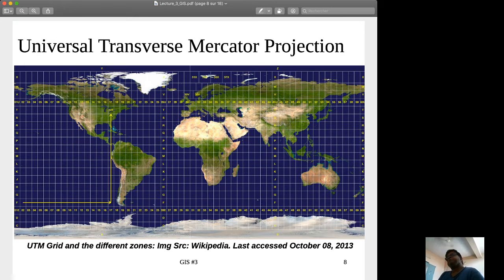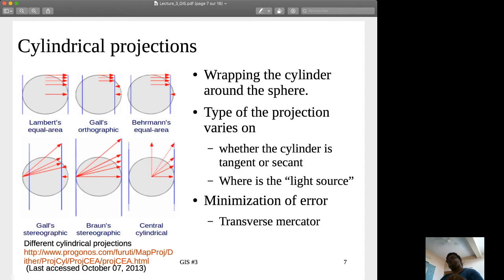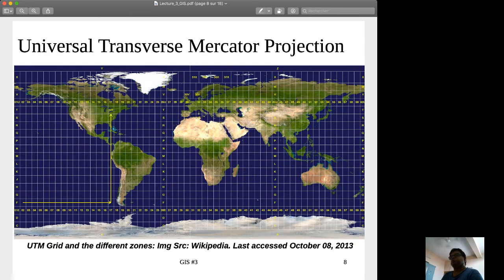A type of cylindrical projection is called the Universal Transverse Mercator projection. Mercator projections are cylindrical. If the cylinder is vertical, that is called a Mercator projection. However, the problem with the vertical cylinder is that there will be more distortions on the map. So what people thought was: we will put the cylinder horizontally, and if you put the cylinder horizontally, it is called the Transverse Mercator.